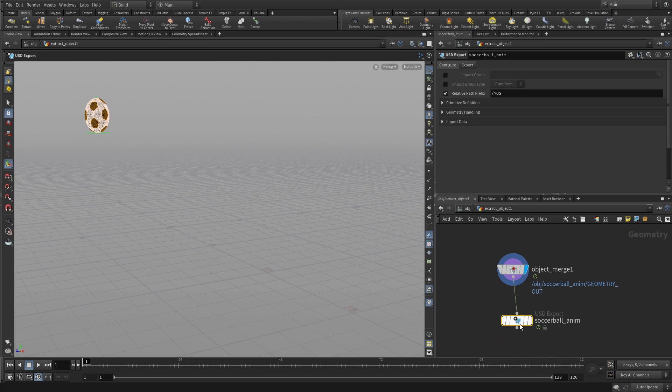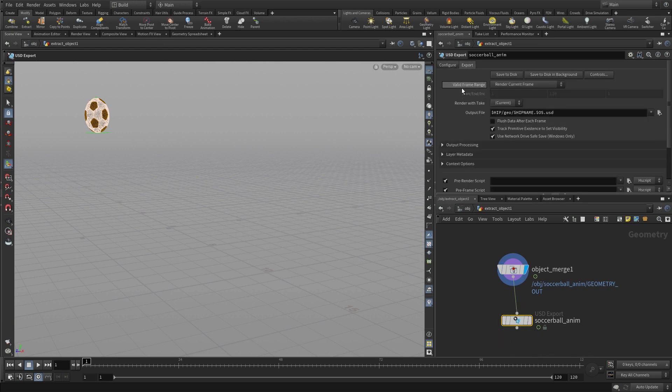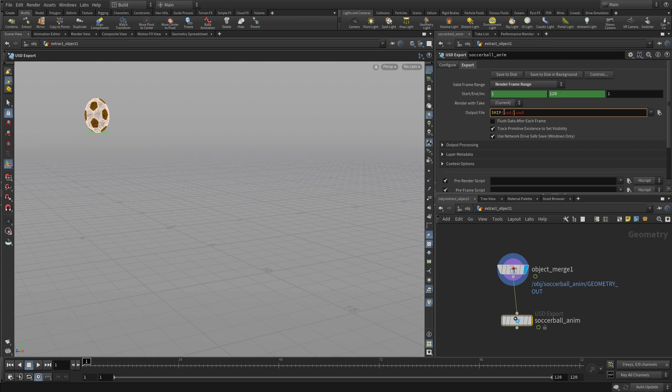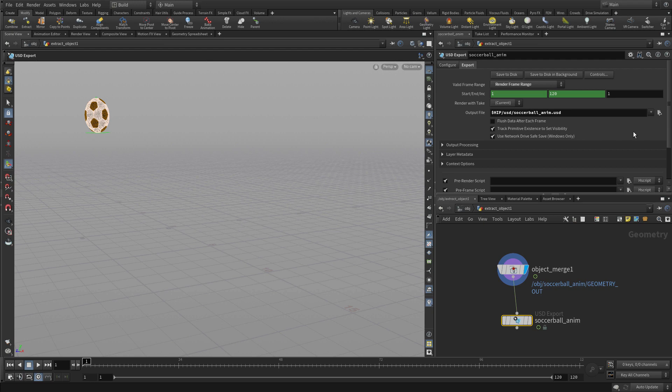We're going to export this to USD. Instead of importing it into Solaris the way we did last time, this time we're going to export it. The advantage has to do with motion blur for animated objects. It's sometimes better to just get it out into USD and go from there. We'll give this output name soccerballanim.usd in the USD folder and export that out. Because this is keyframe animation, when we press save to disk it's fairly quick.